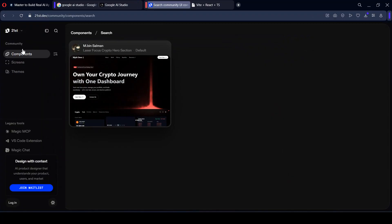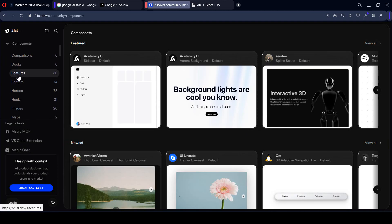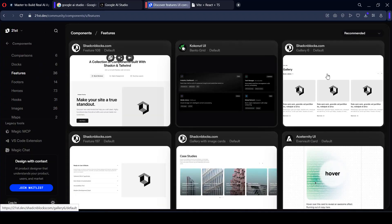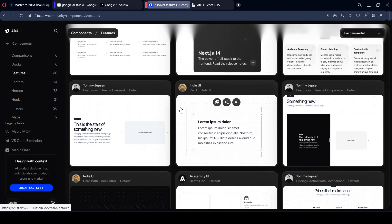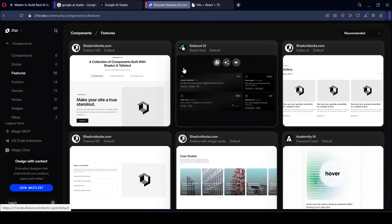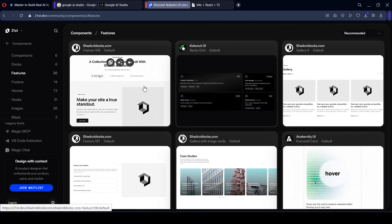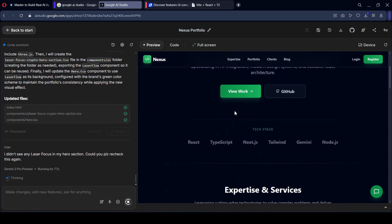If you go to 21st.dev, there are a lot of ready-made components you can use — backgrounds, call-to-action sections, hero sections, feature sections, and more. If you select any, all the ready-made components are available to implement in your React project. If you're interested in learning how to use 21st.dev components in a real React project, let me know in the comments and I will create another video for it.